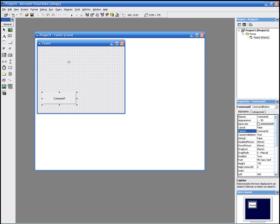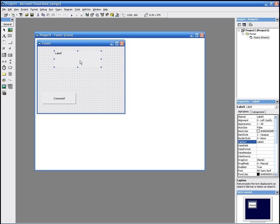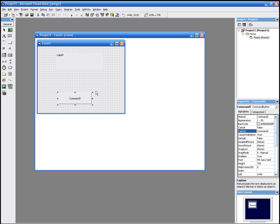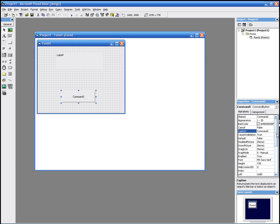And we get a label, which is this, and we draw it on the form as well. On the right, we've got the properties for these items. If we click a label, we get the label's properties. If we click the command, we get the command's properties.